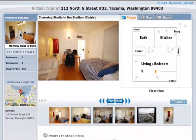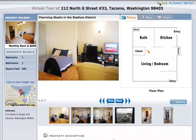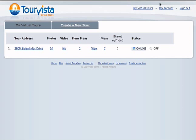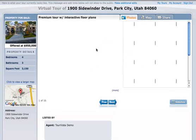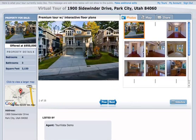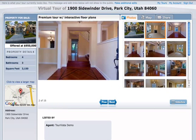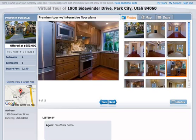Now I'm going to show you how to create a virtual tour using Tour Vista and add interactive floor plans. Here's a property right now. You can preview it, and you can see it just has regular photos, just like any other property.